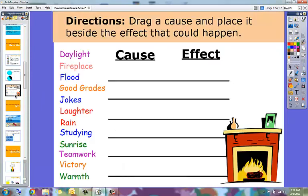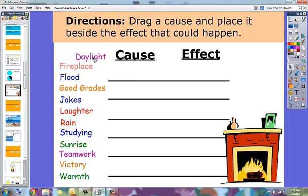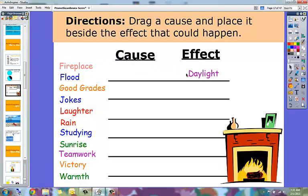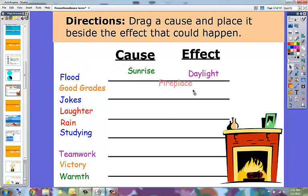The reset option on this page, students would come up and they would move. So the cause and effect would be sunrise and daylight. Fireplace would give you warmth, for example.